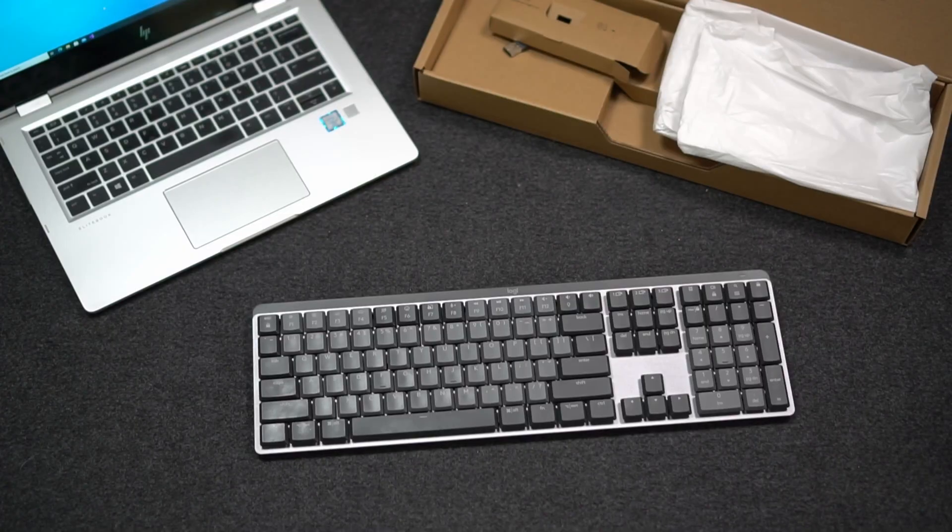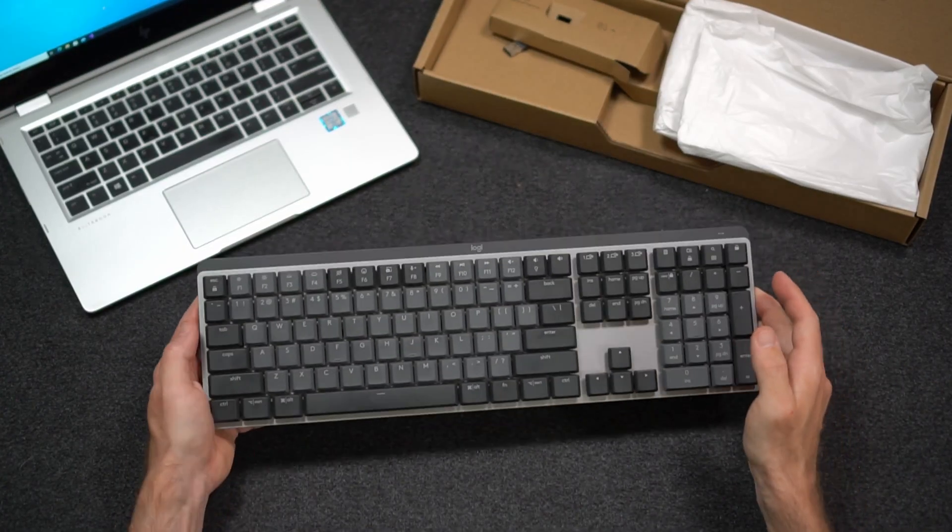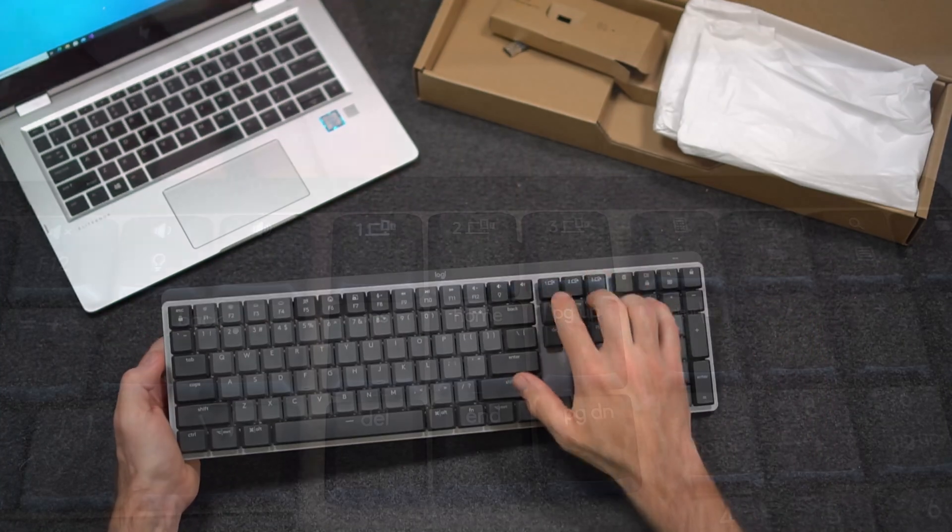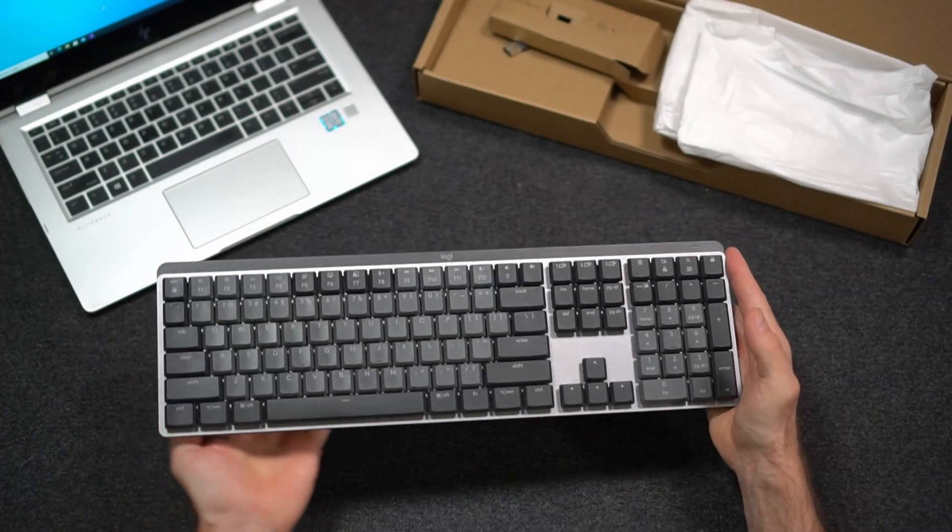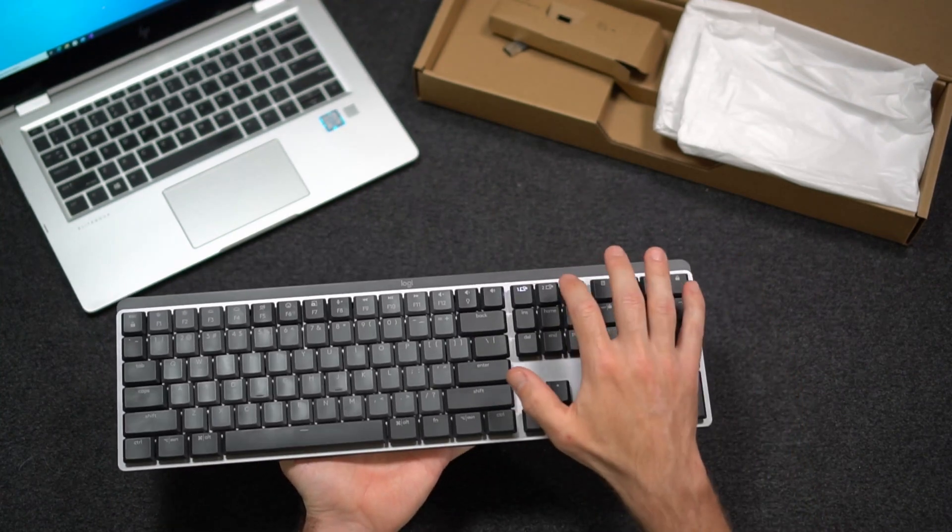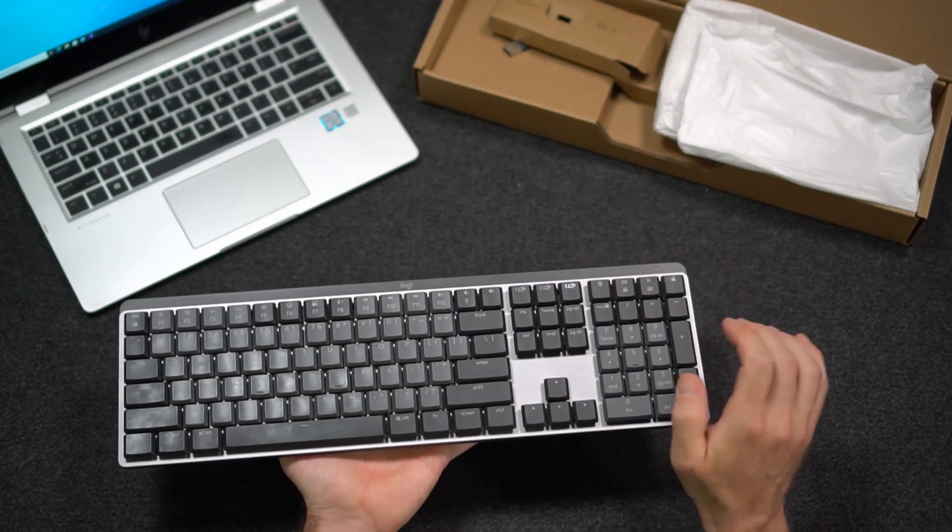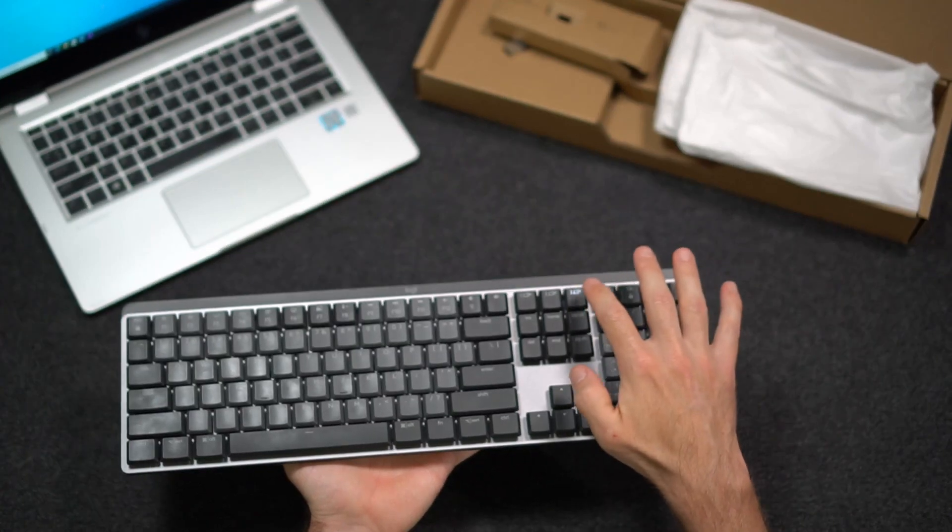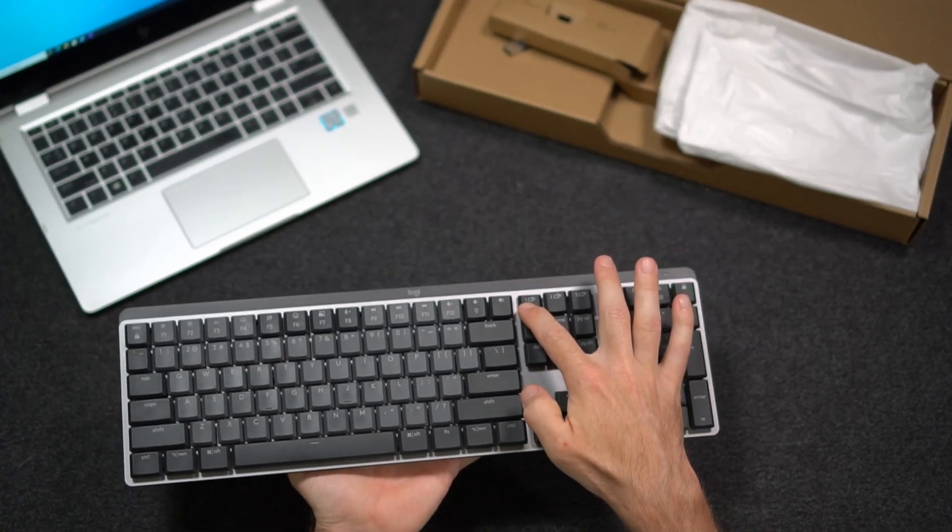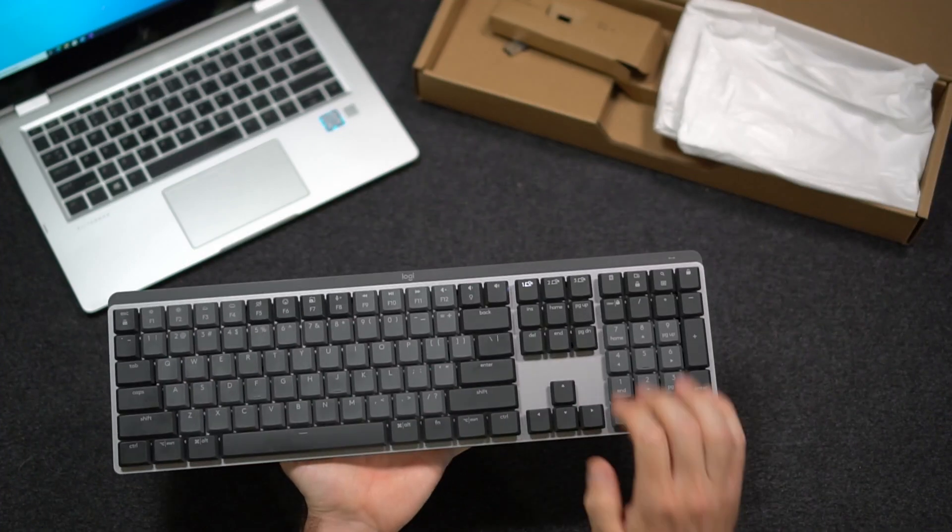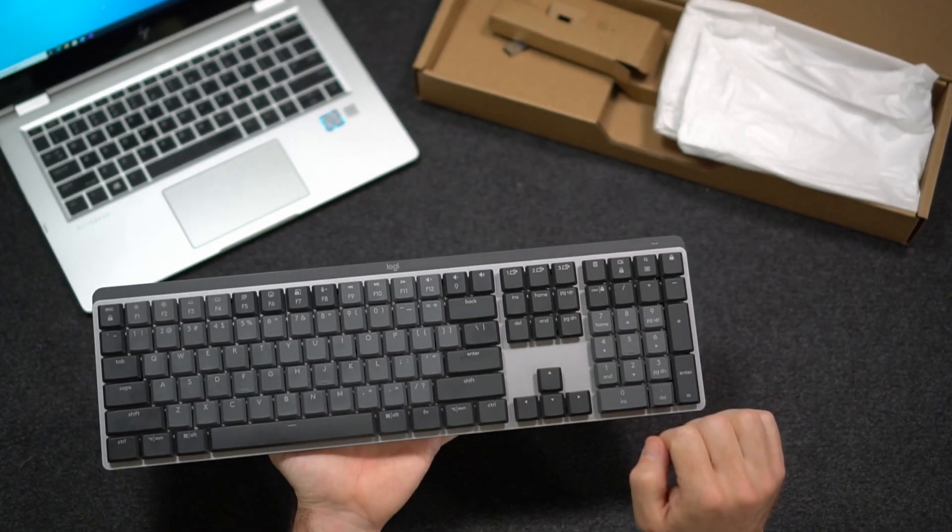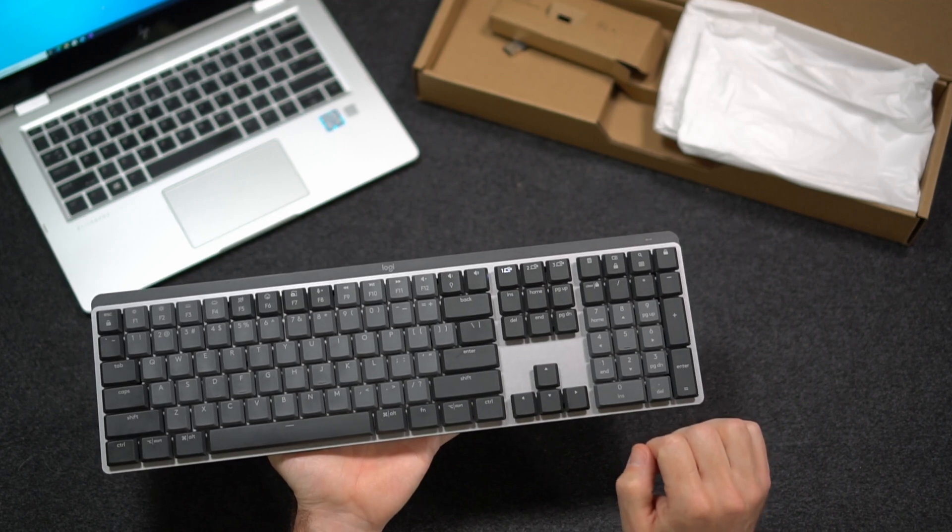One of the features that I've enjoyed using the most with this mechanical keyboard is the ability to switch between multiple computers or Android phones, iPhones, just with the push of a button here. These are programmable with Bluetooth. To program them, you simply hold it down until it starts to flash. Then you can connect it to a computer.